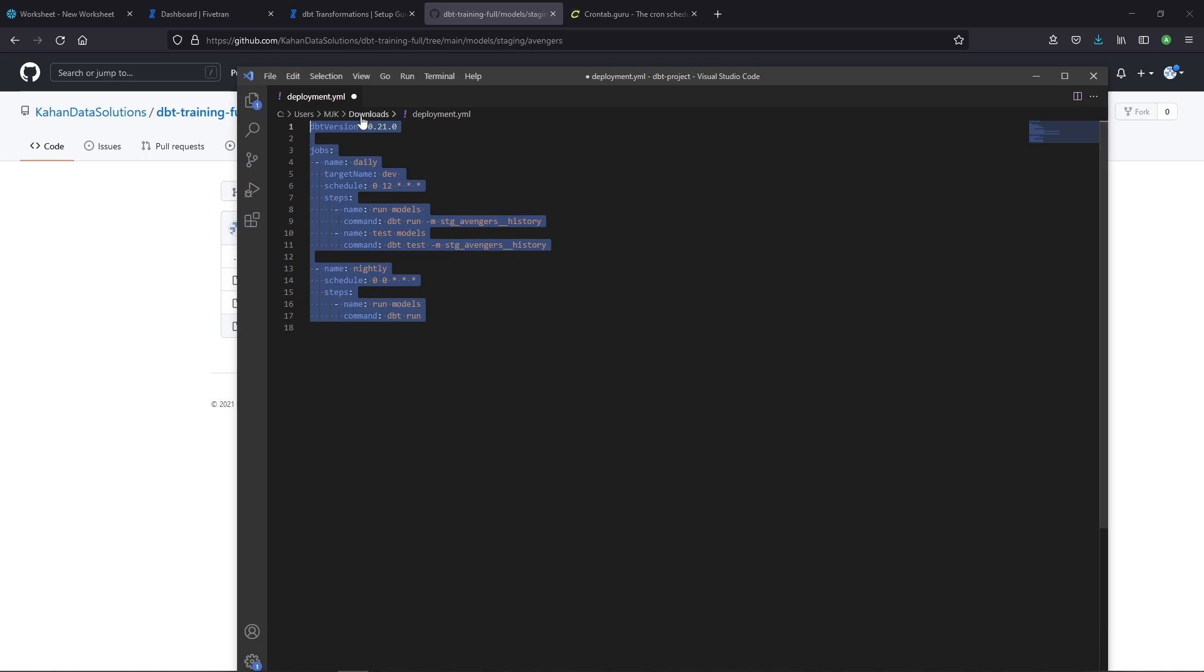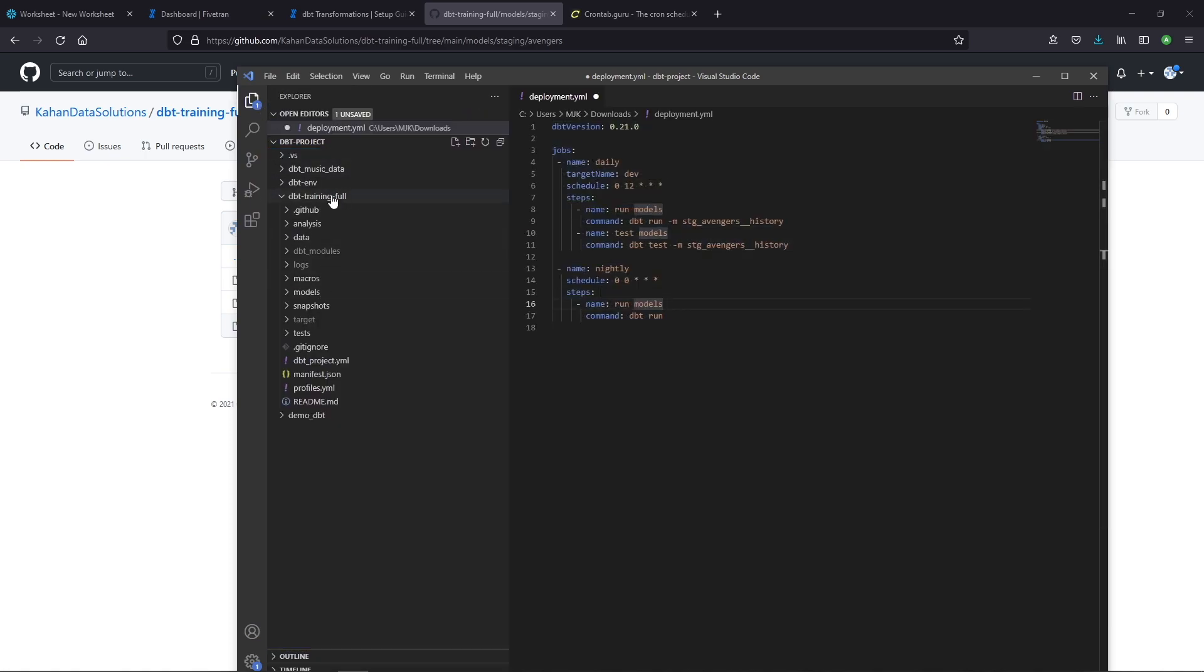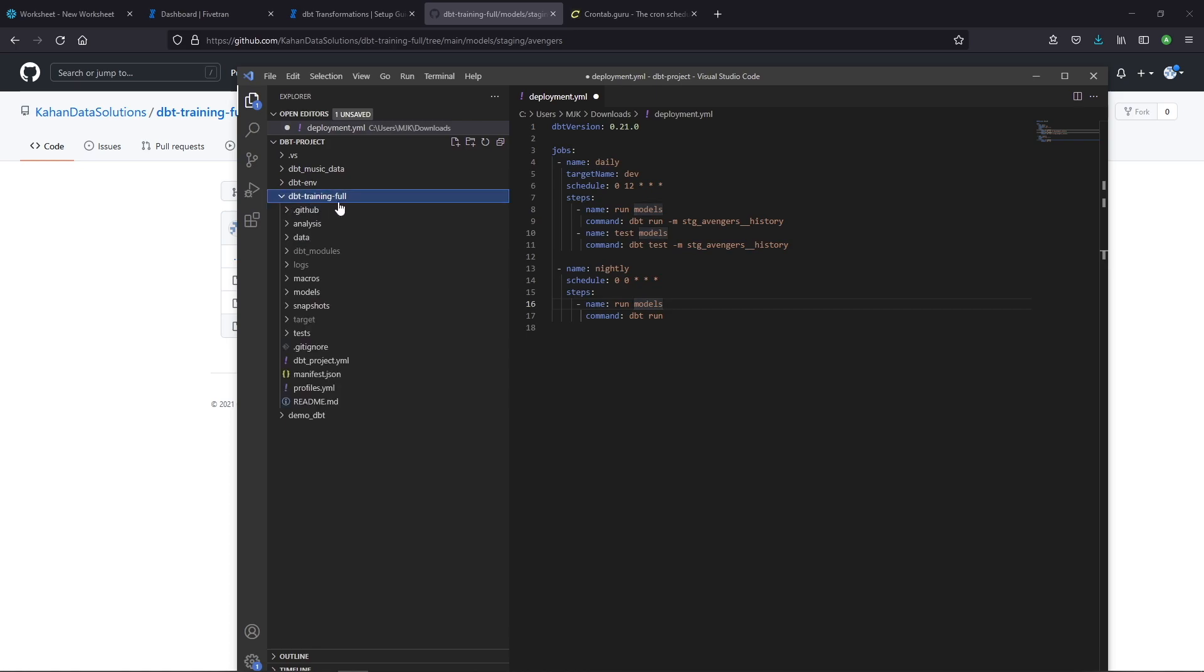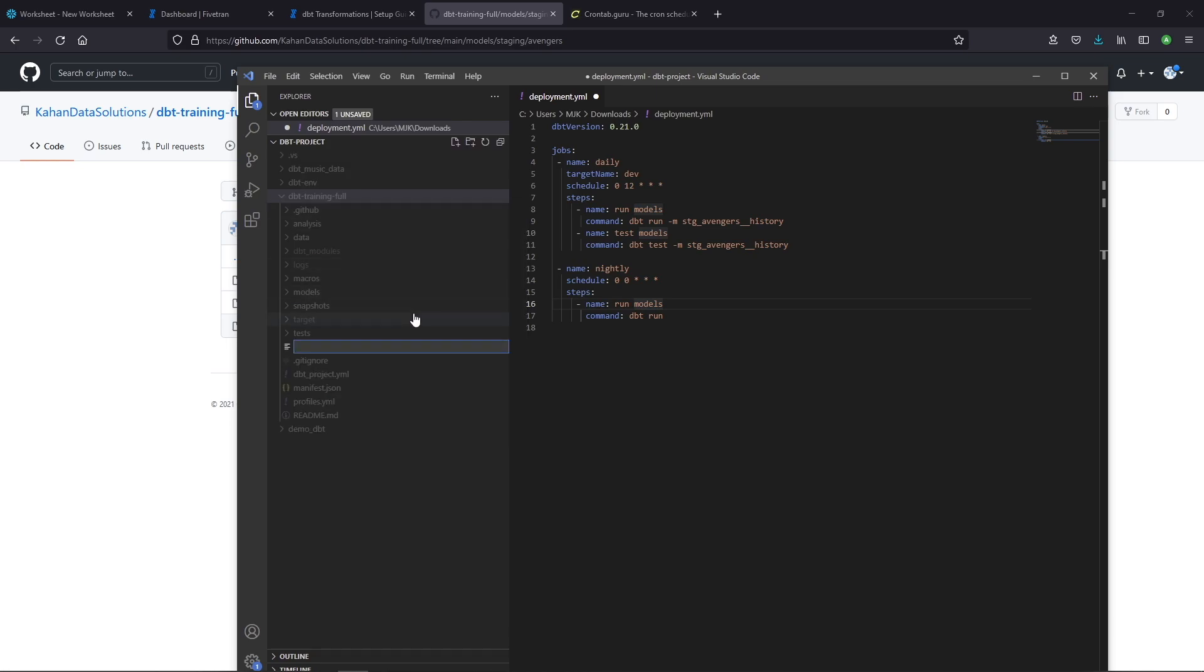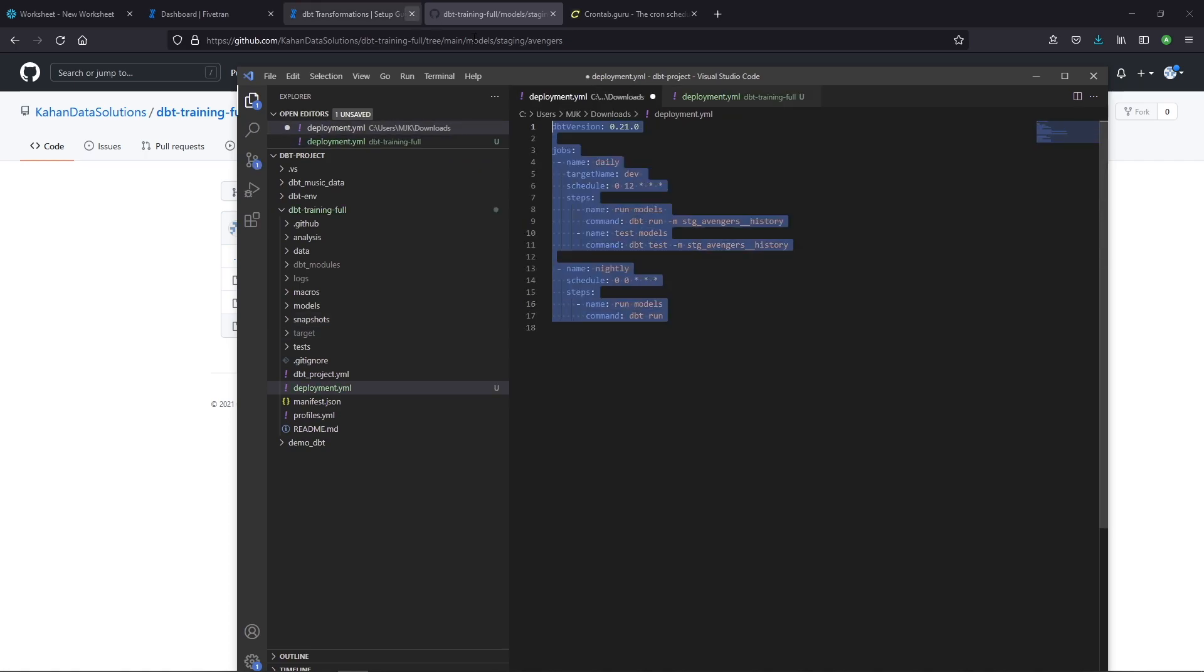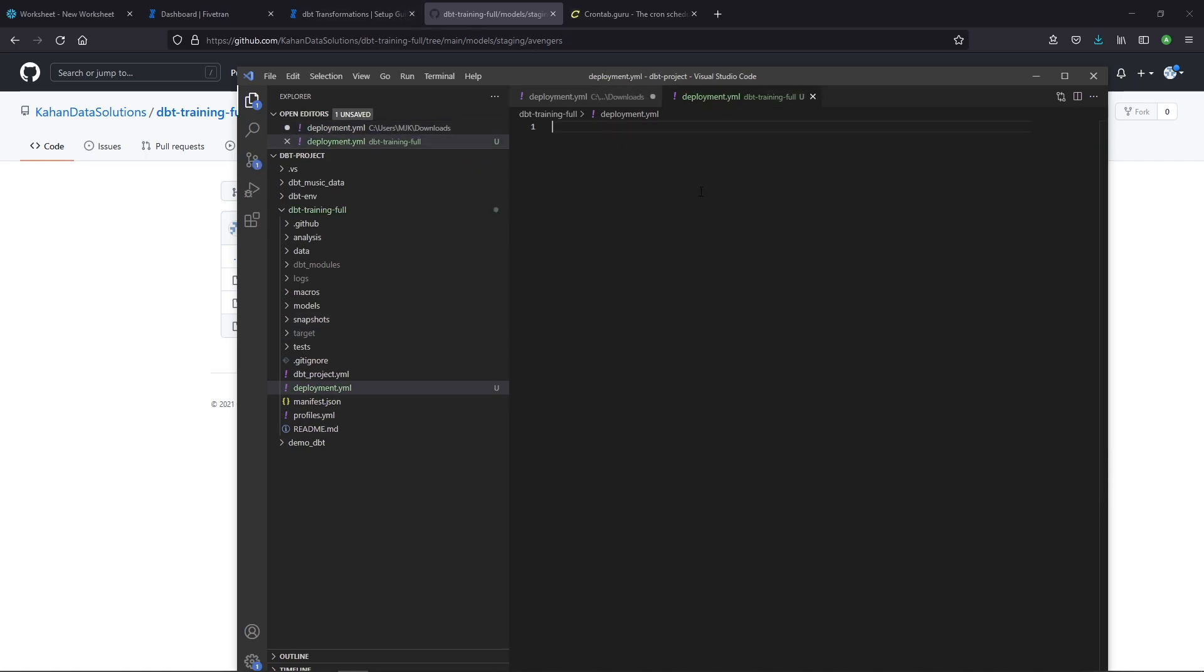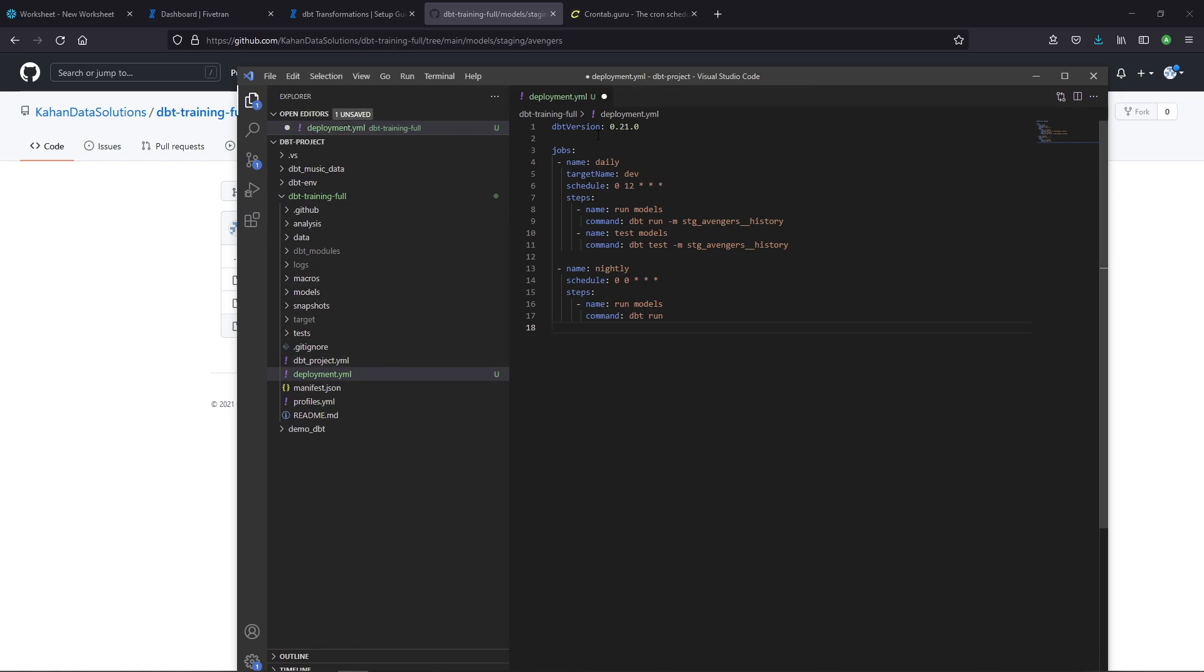Okay, this file actually still have this in my downloads file. So I need to put this in my dbt project, which I hear is called training full for now. And what I'll do is add a new file, call this deployment.yaml. And I'm going to copy this over here. You could have downloaded it and opened it directly here, but that's not what I did. So we'll move on with this.